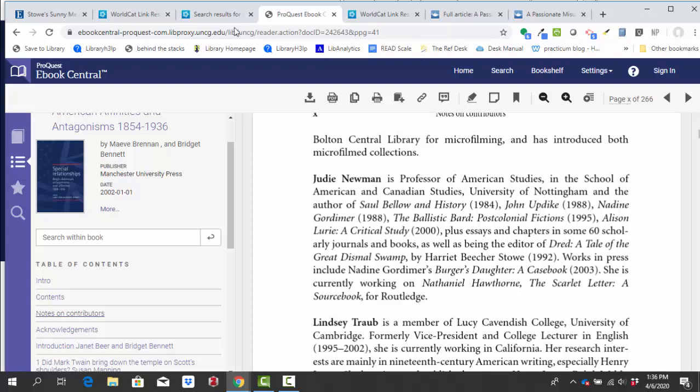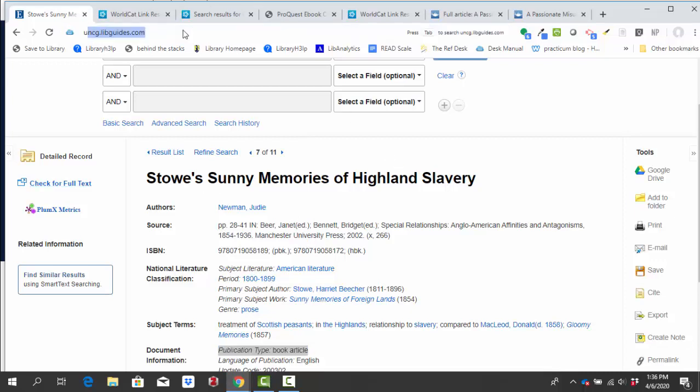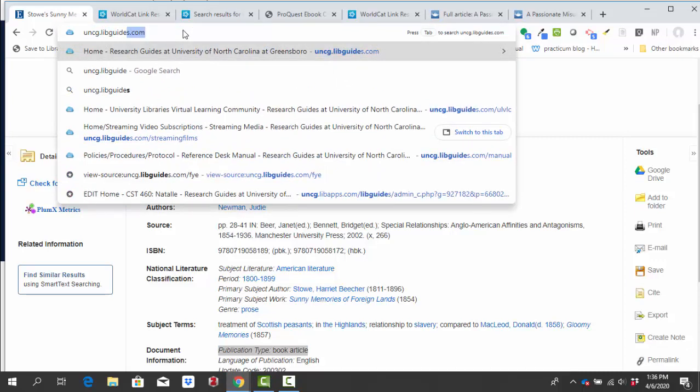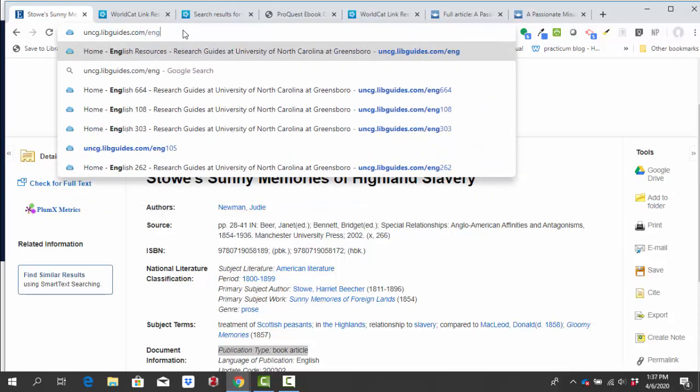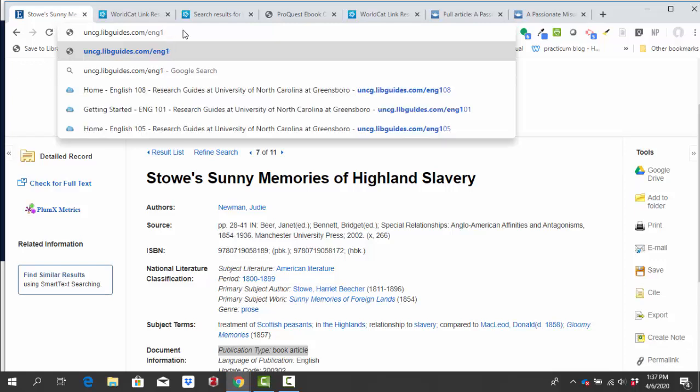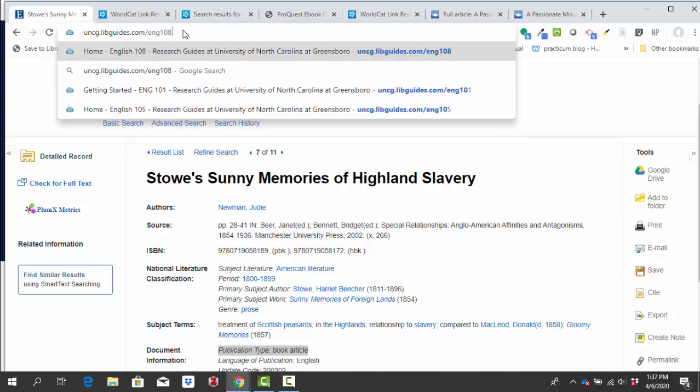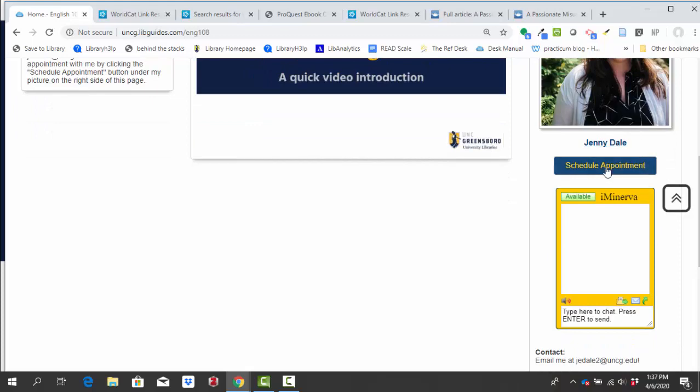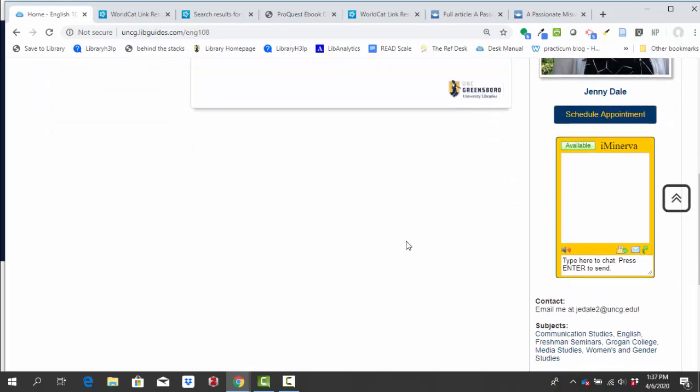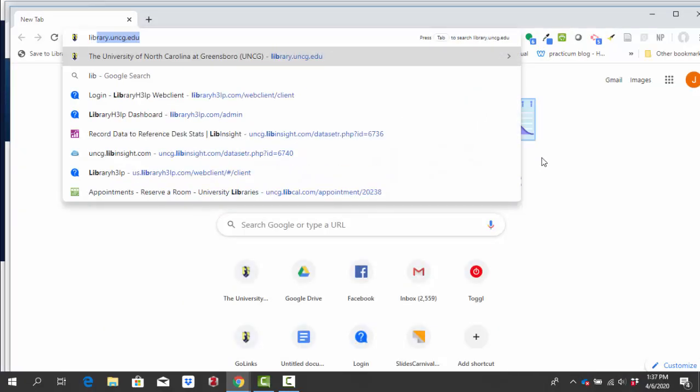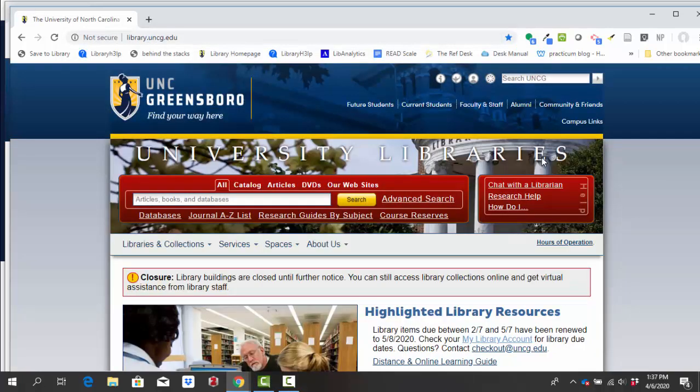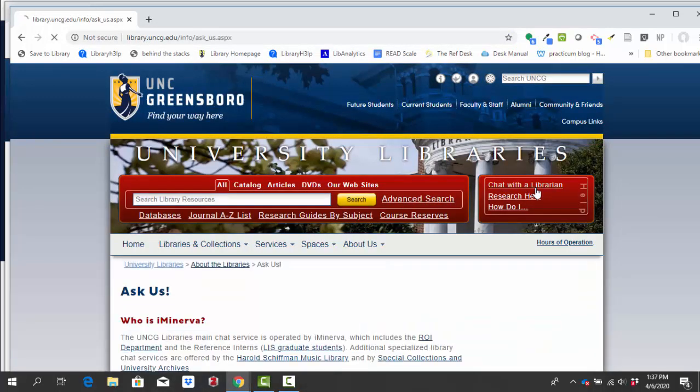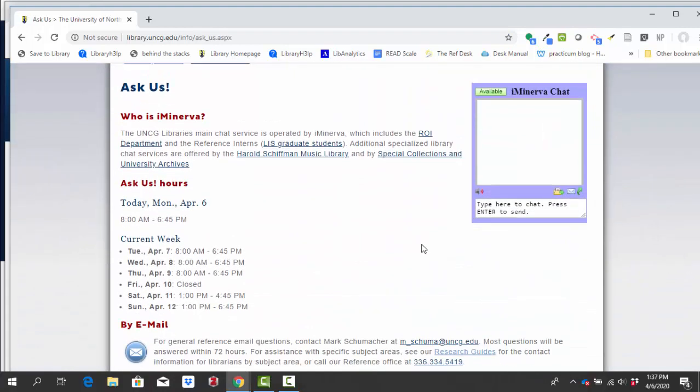So I would recommend exploring the MLA International Bibliography if you're not finding what you need in Literary Reference Center. If you need any help finding sources, you can always email me at jedale2@uncg.edu. You can find that information also on that ENG 108 libguide research guide. And my information is here. You can also click schedule appointment to schedule a virtual appointment with me. And if you just have a quick question about access, you can also always go to the library homepage library.uncg.edu and click this chat with a librarian to be able to chat with someone in the library during the hours that we are open.